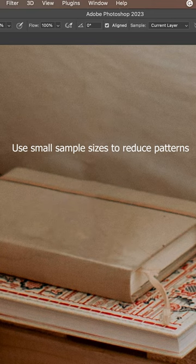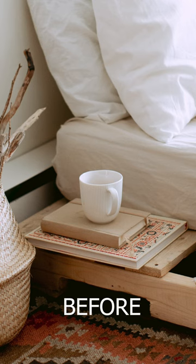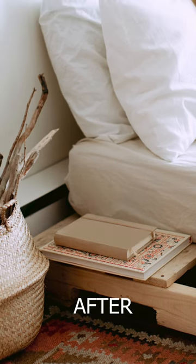Repeat this until everything looks natural. Let's take a look at the before and after. It's as easy as that.